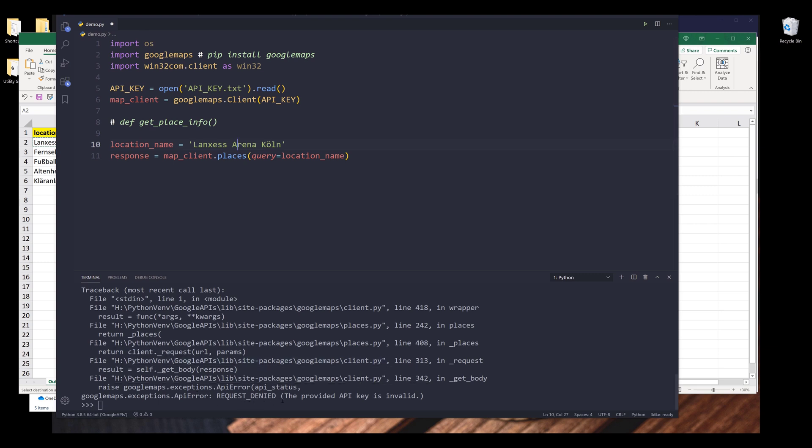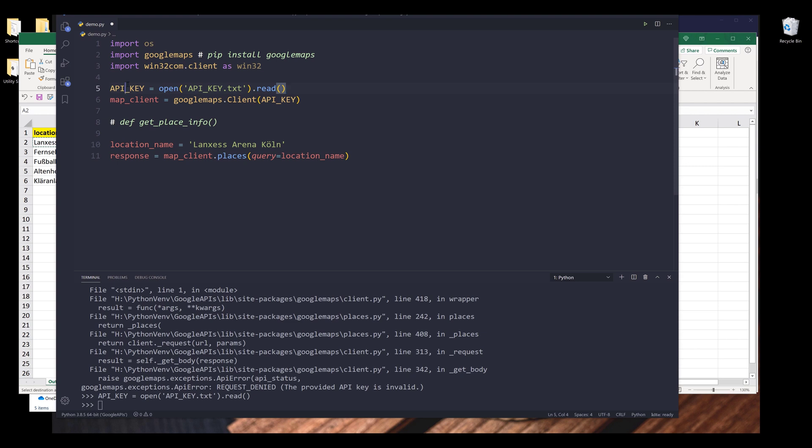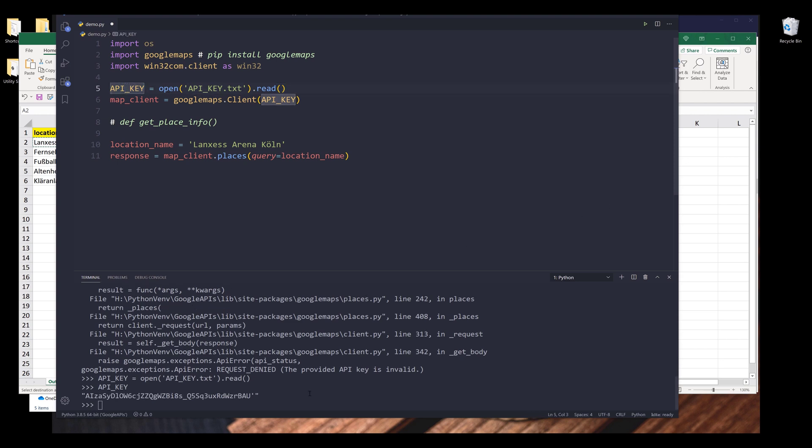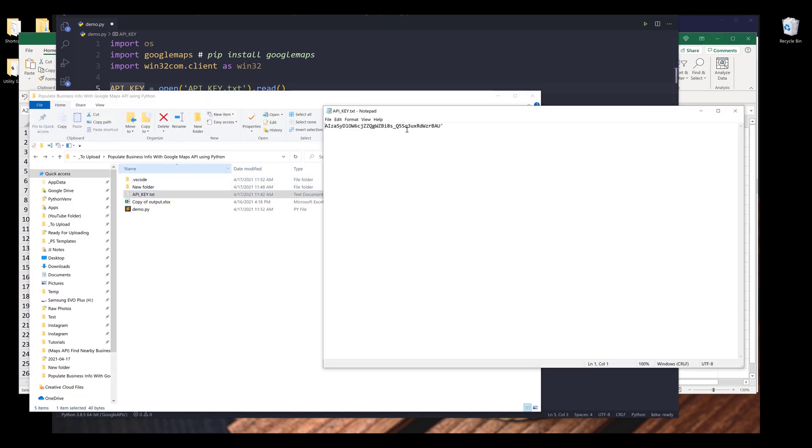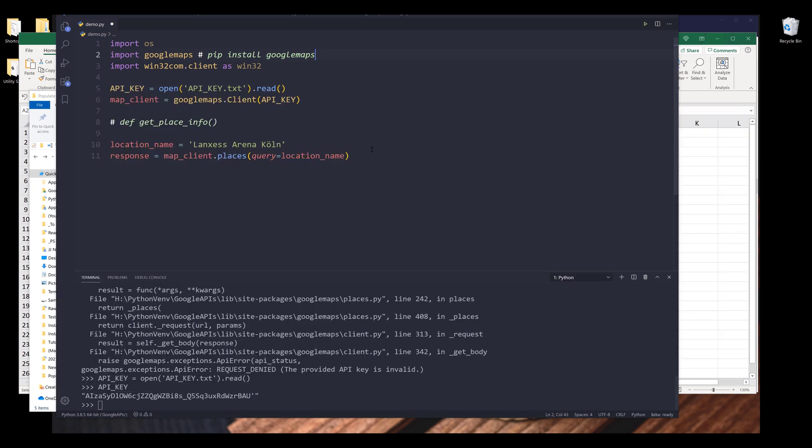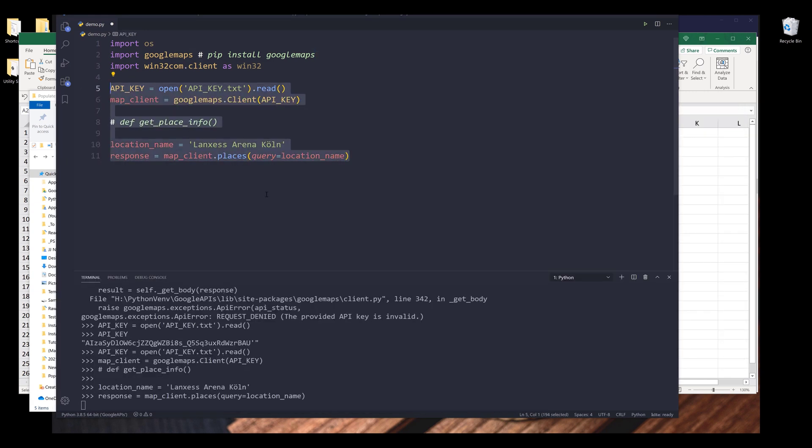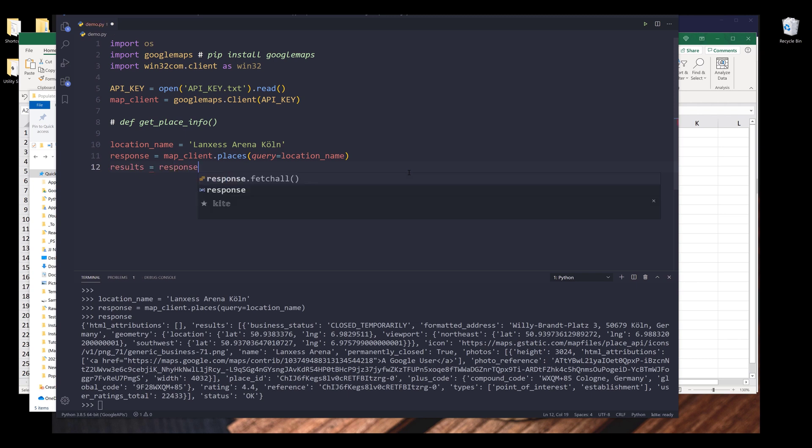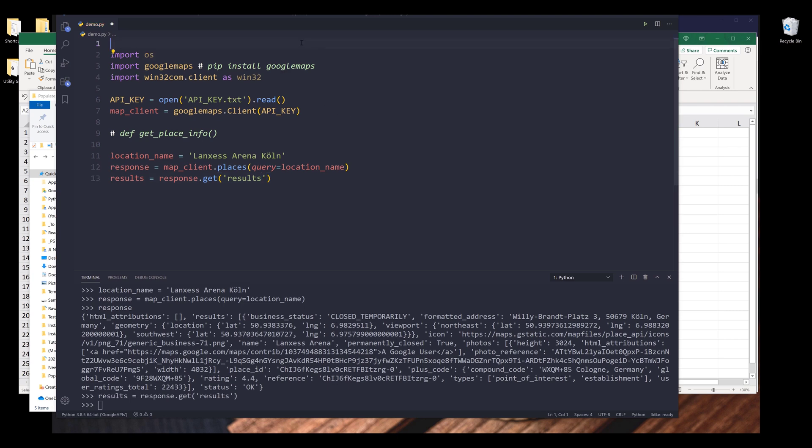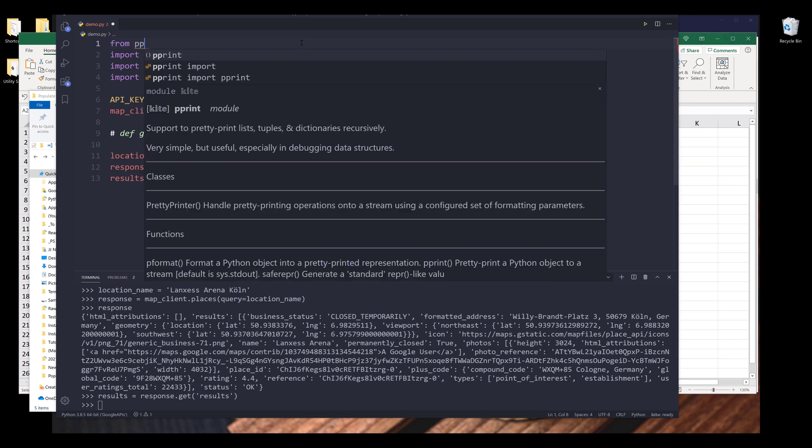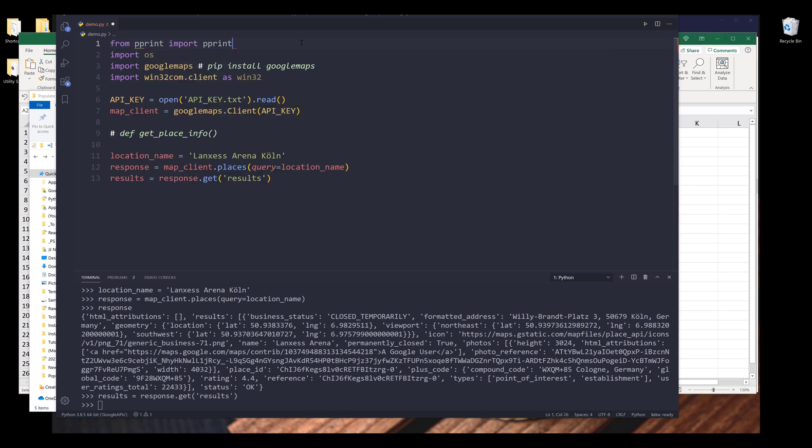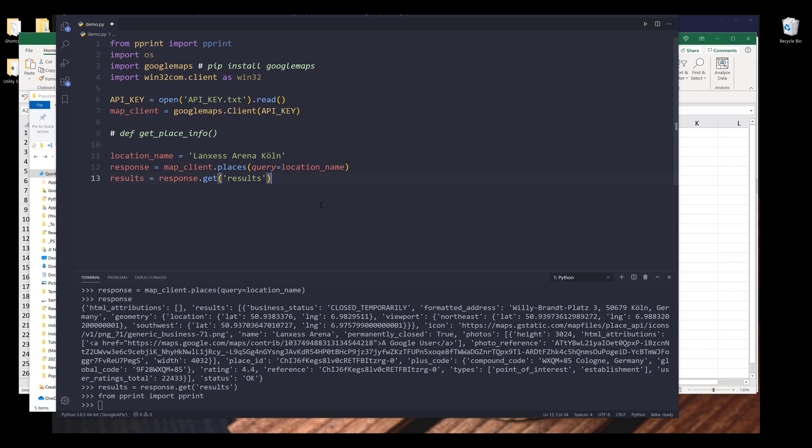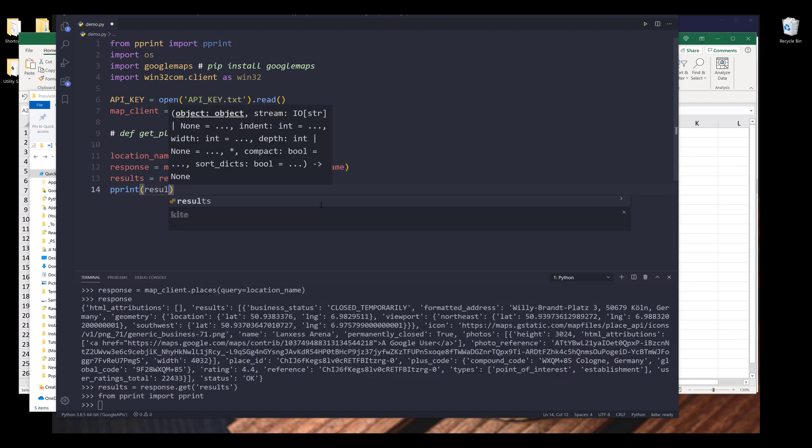I'm getting an error to provide the API key. Let me take a look. So I see that I have a single quotation at the end. Let me try again. So I run this code block, this time I was able to make the API call successfully. Now, if I print the response object, it's going to return a dictionary. So we have the HTML attribution key, results key. Results are basically the business information. And here we have the status message. So next, I'm going to grab the results from response.get results. And let me import the pprint function. I'm going to print the results.